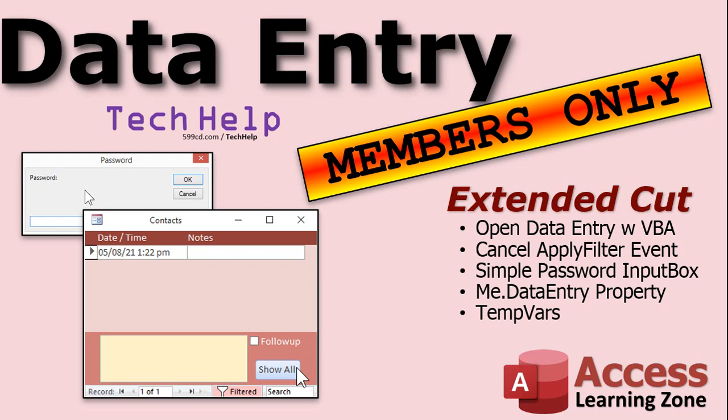Don't give the password to your secretary obviously. We'll talk about the me dot data entry property so I can make a button in the contact form itself to show all of them instead of having to make two buttons on the customer form to open up the form in different ways. We can do it right inside the contacts form itself. And then we'll go over something called temp vars. We can store temporary variables including that password in memory so you don't have to keep re-entering them over and over again. You don't want to have to type in that password every time you want to go into contacts.